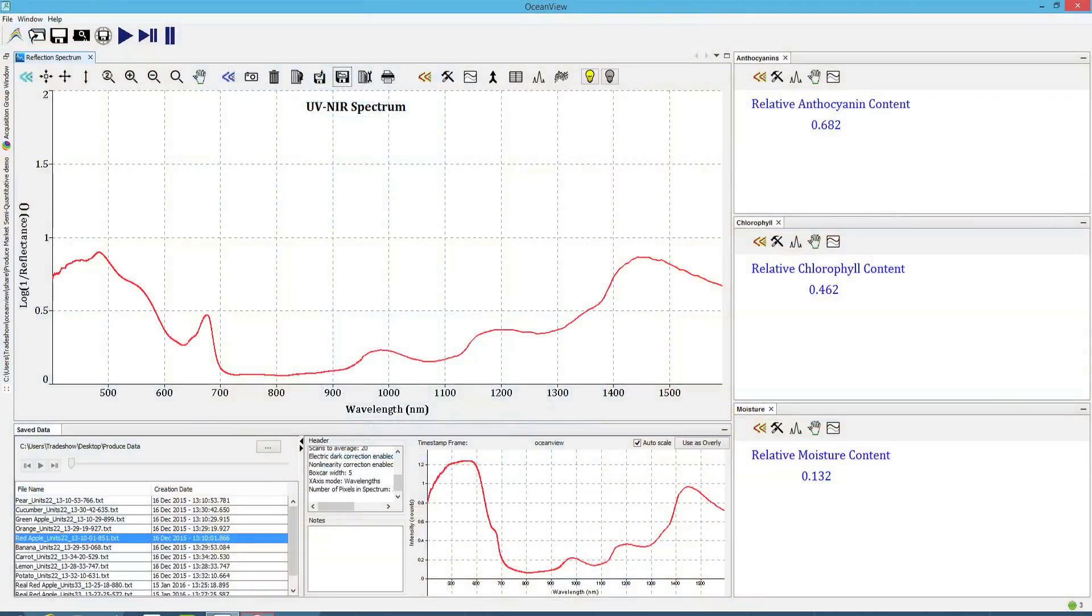Here, we've taken data looking at three different parameters within the fruit or vegetable. One is the anthocyanin content.